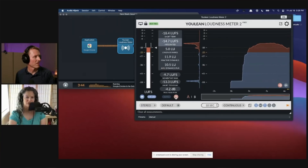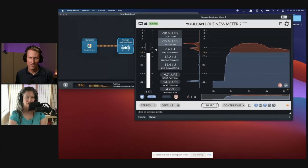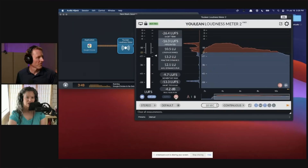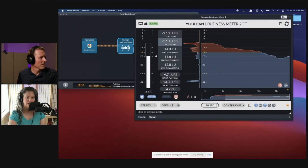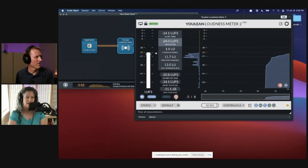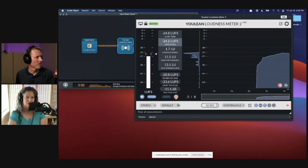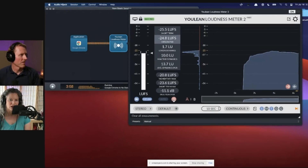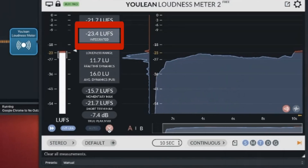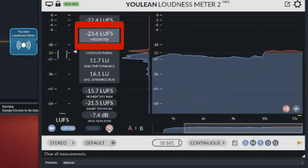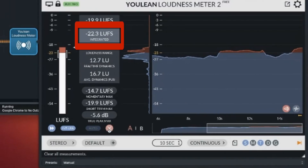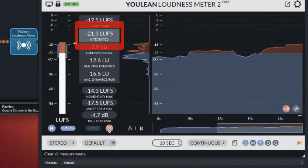All participants for the live stream should also be in the live stream studio — in this case StreamYard. The next step is that everyone mutes their microphone except for the person whose loudness we are measuring. That person talks for 20 to 30 seconds while everyone watches the loudness meter. We're trying to target a loudness of about -23 LUFS.